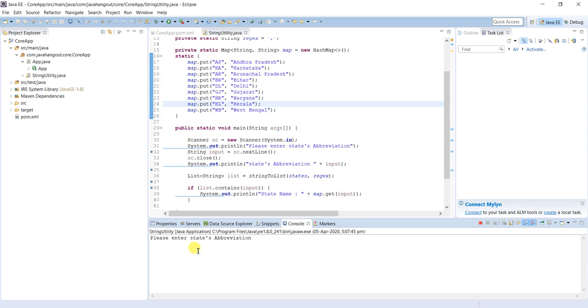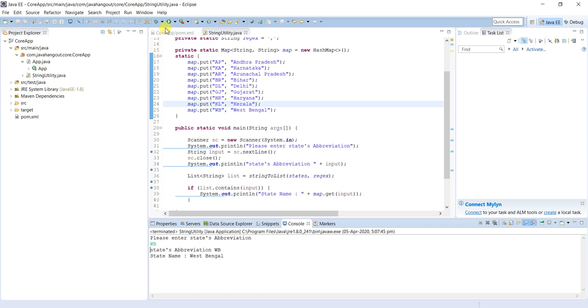For example I will enter WB. Can you guess what is WB? Already we know, we are seeing outside. This is West Bengal. See, West Bengal.